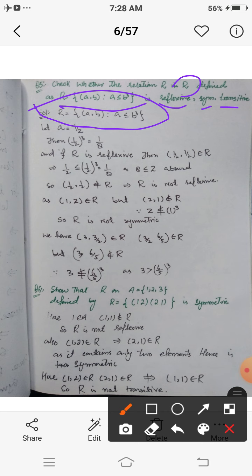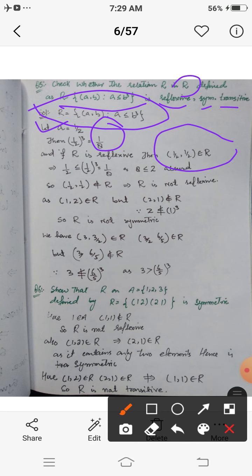To check reflexivity, let a = 1/2 since a is real. Note that (1/2)³ = 1/8. If R were reflexive, then (1/2, 1/2) should belong to R, which would require 1/2 ≤ (1/2)³ = 1/8. By cross multiplication this gives 8 ≤ 2, which is absurd.